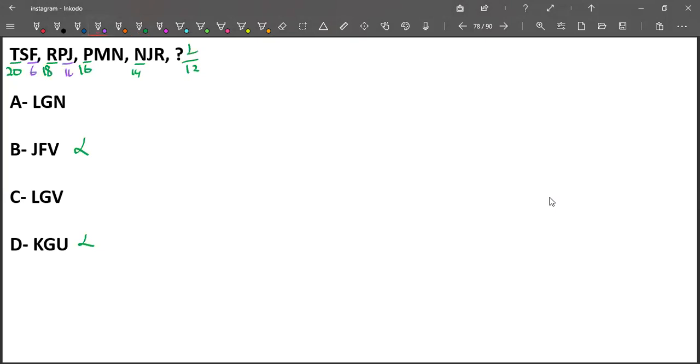F is 6, J is 10, N is 14, R is 18 - so plus 4. 18 plus 4 is 22. The letter is V. So option C is our answer. This is how we need to solve this question.